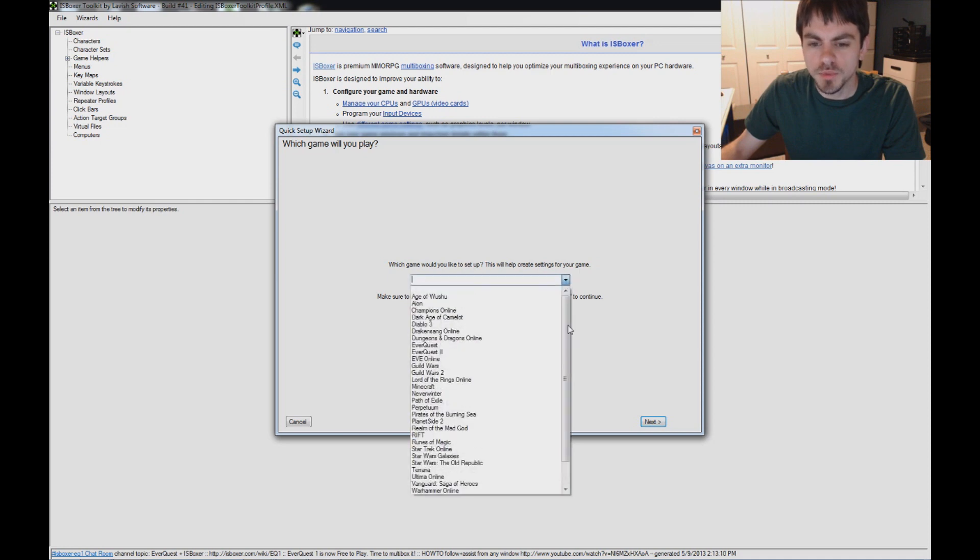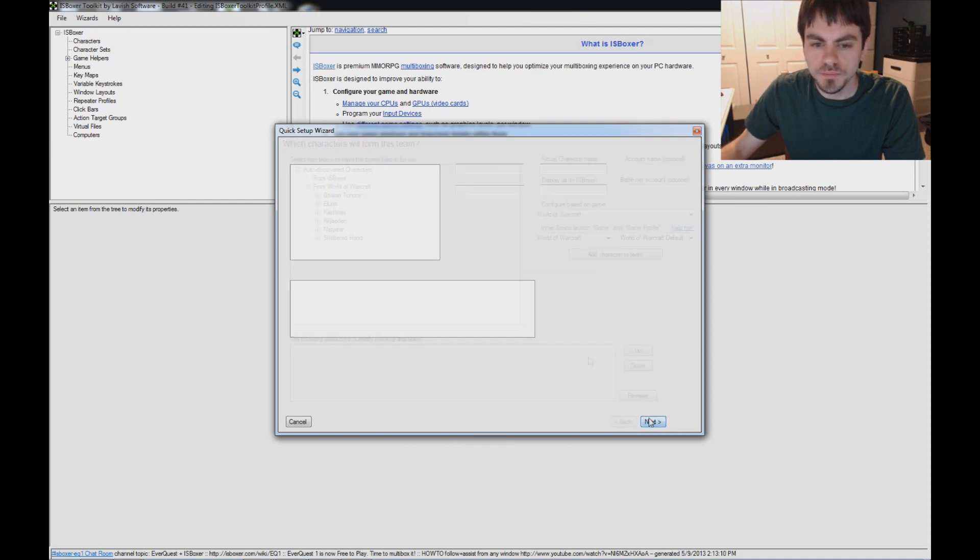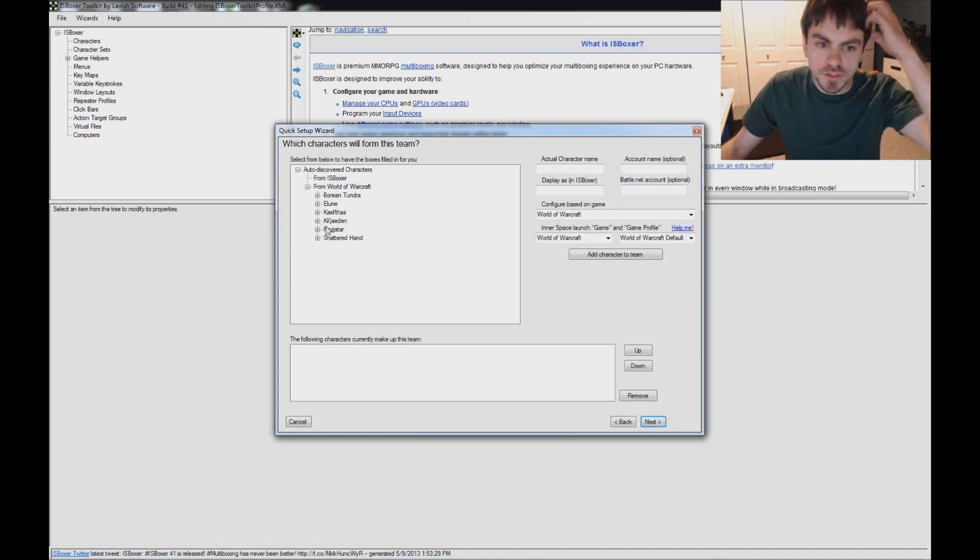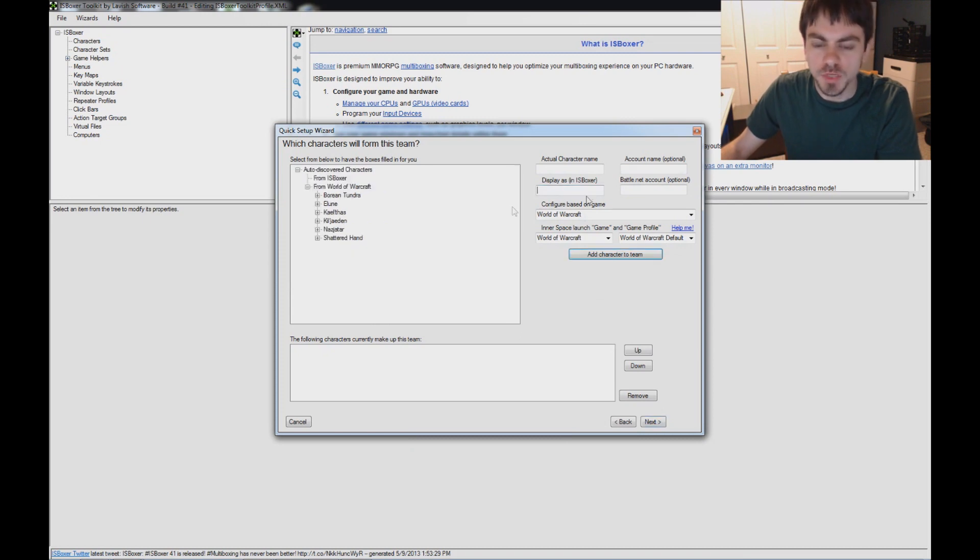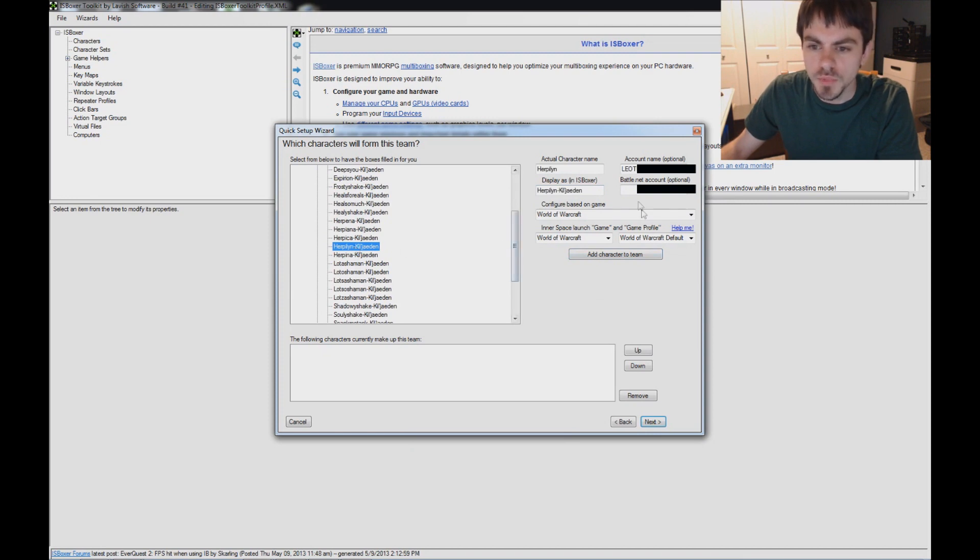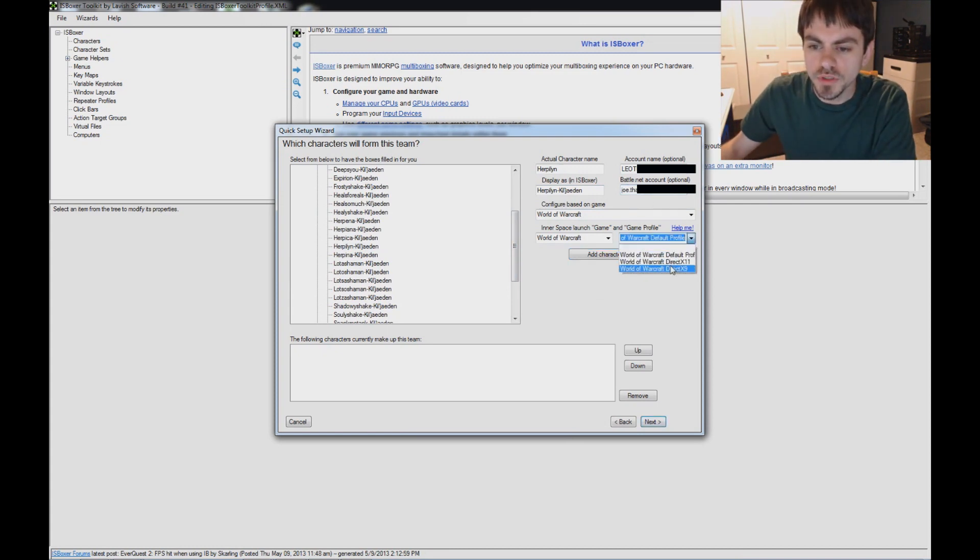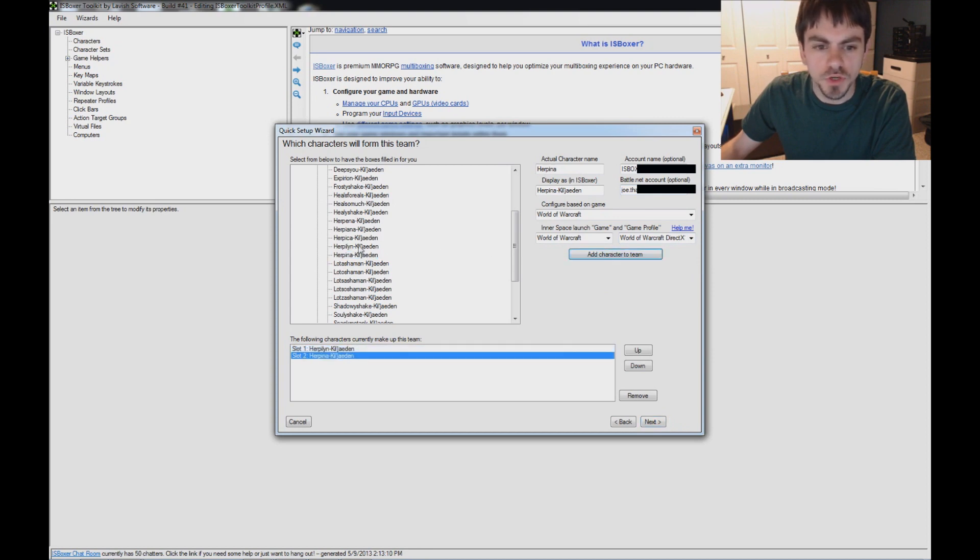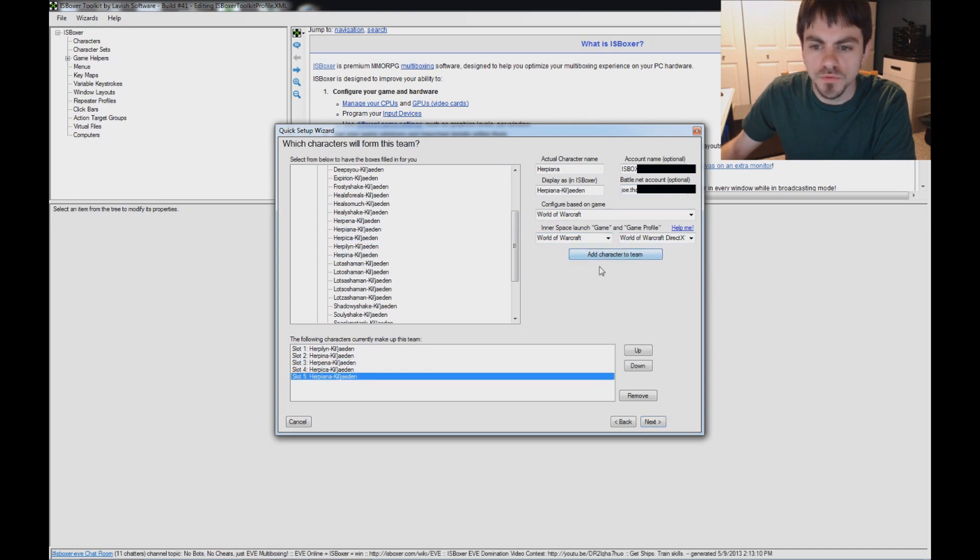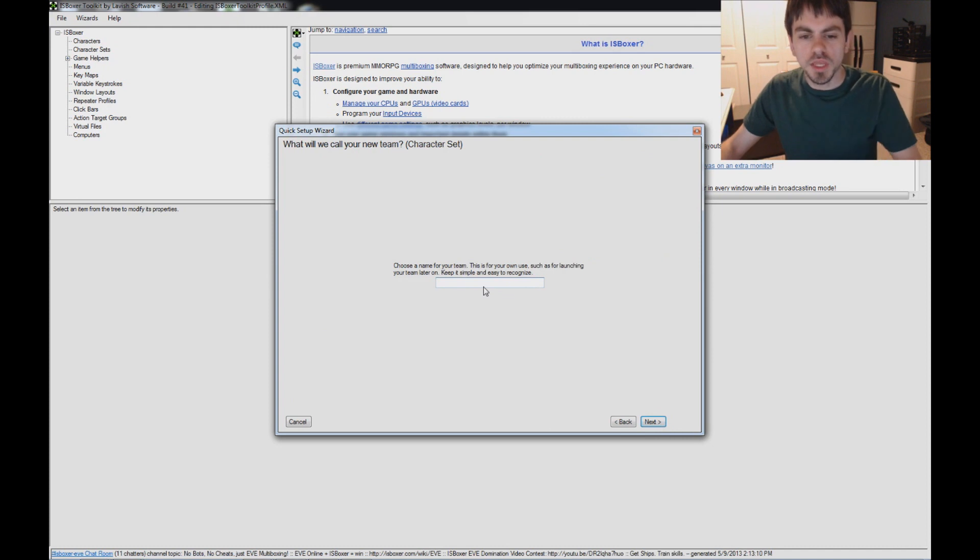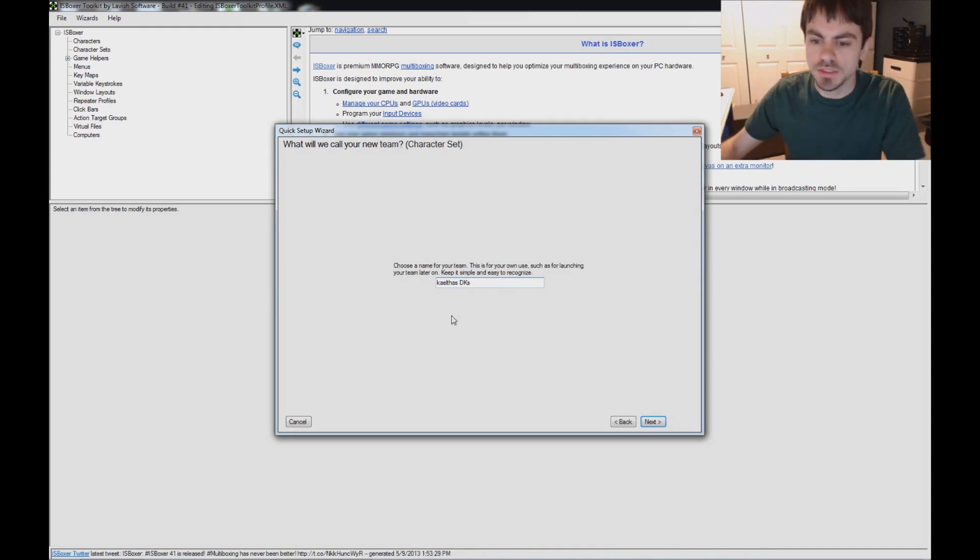Which game would you like to set up? I'll be setting up World of Warcraft, and it detects your characters. On the next page, since you're playing World of Warcraft, I can just click on My Peoples, fill in the Battle.net account. I'm going to tell it to use DirectX 11 for my team, add your characters in the order that they should be in, pick a name for your team, something you will remember. Mine are Death Knights on Kael'thas, so I'm calling it Kael'thas DKs.